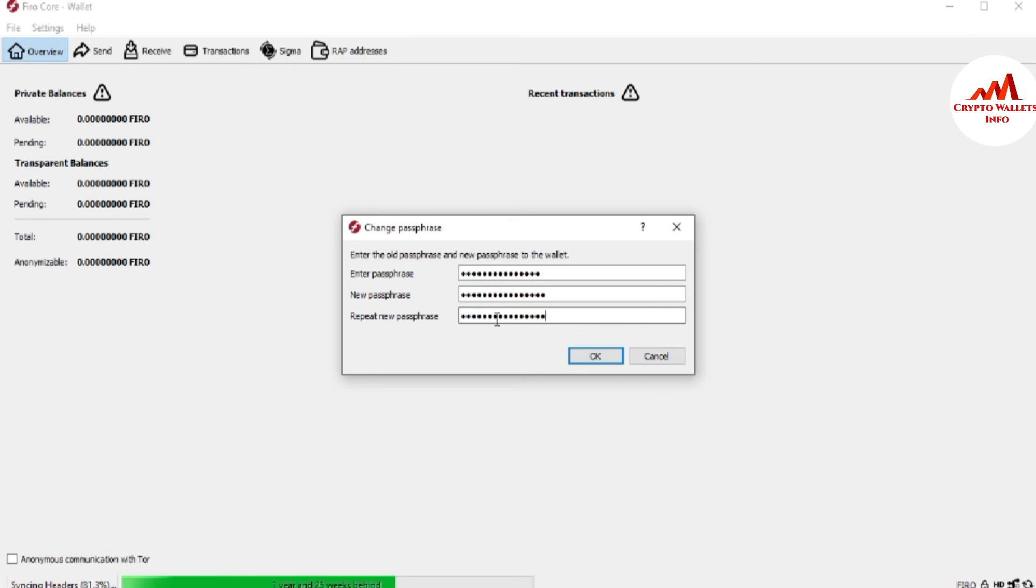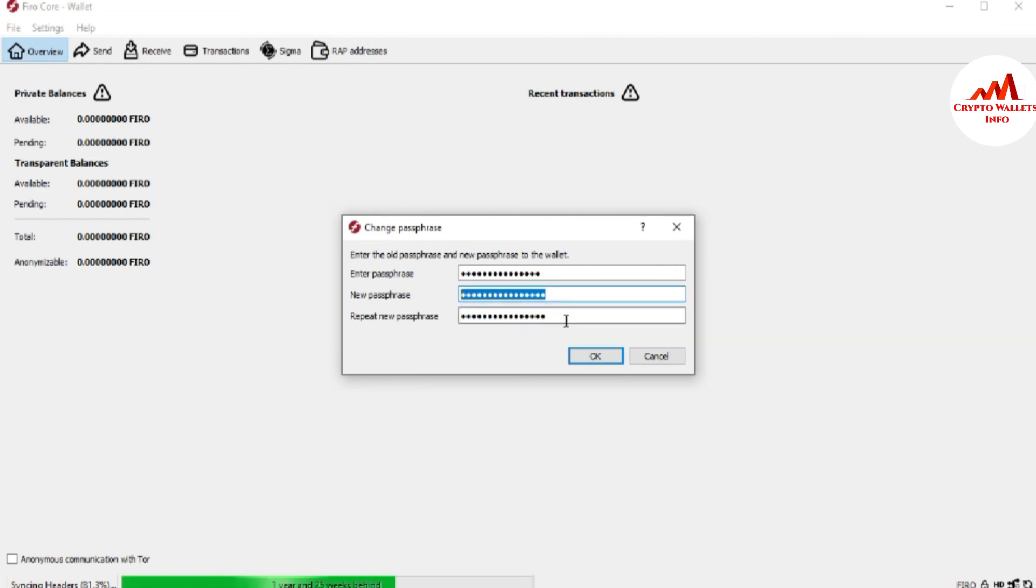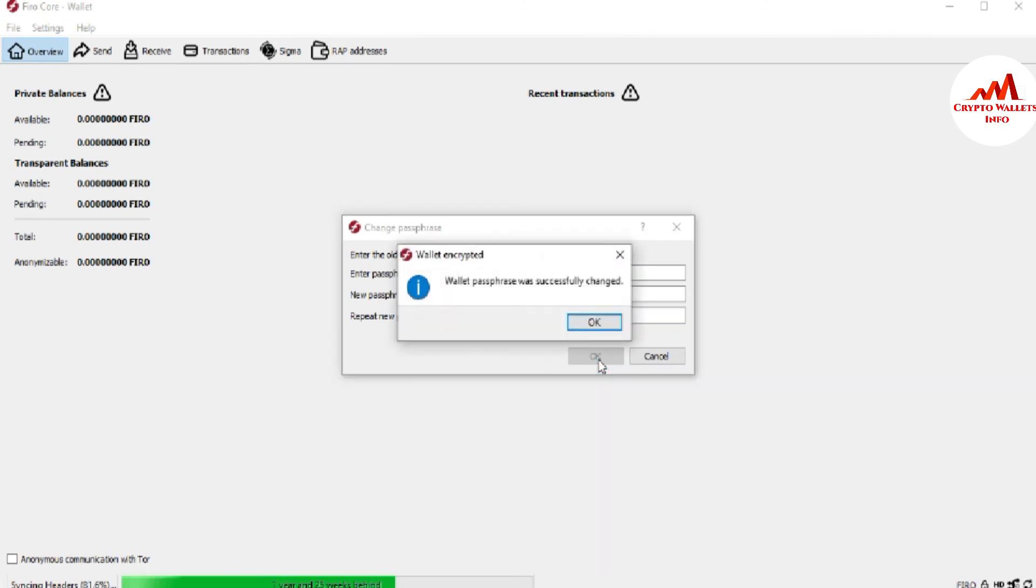I have successfully entered my old password here, also I have entered my new password and repeated the new password. Then I'm going to click on OK. Now you can see here: Wallet password was successfully changed.